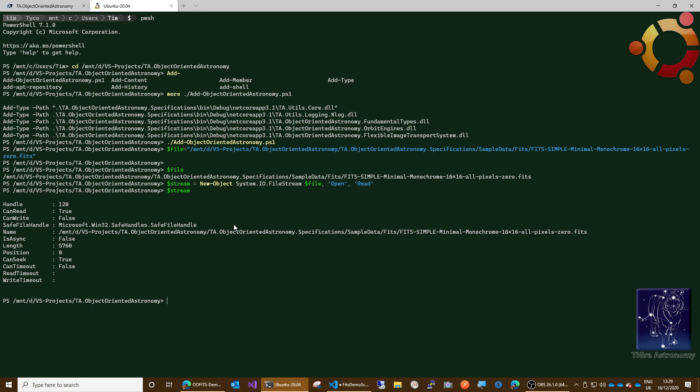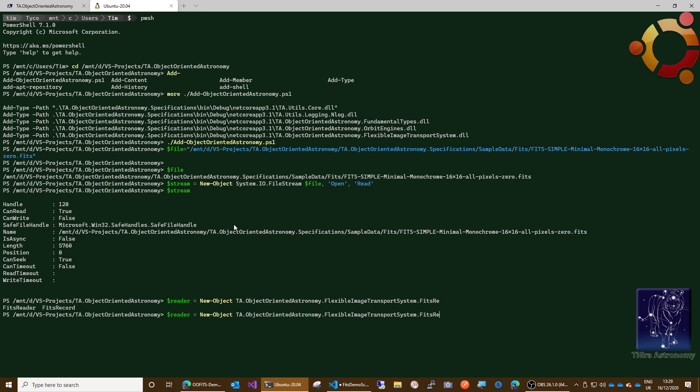Then we need to create a FITS reader, and this is where we're getting into the new code now. So reader equals new object, FITS reader. We have to give it the stream like that. Okay, and let's just clear the screen.